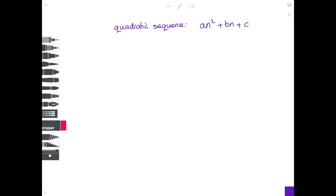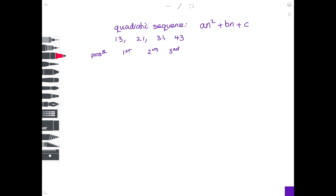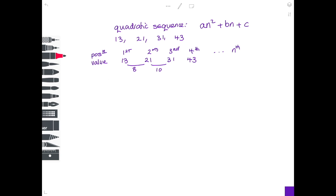The sequence we're going to look at is 13, 21, 31, 43. Just as before, I'm going to start by writing down the position — first term, second term, third term, fourth term — and write the value down underneath: 13, 21, 31, 43. Then take each term away from the next: 21 minus 13 is 8, 31 minus 21 is 10, and 43 minus 31 is 12.